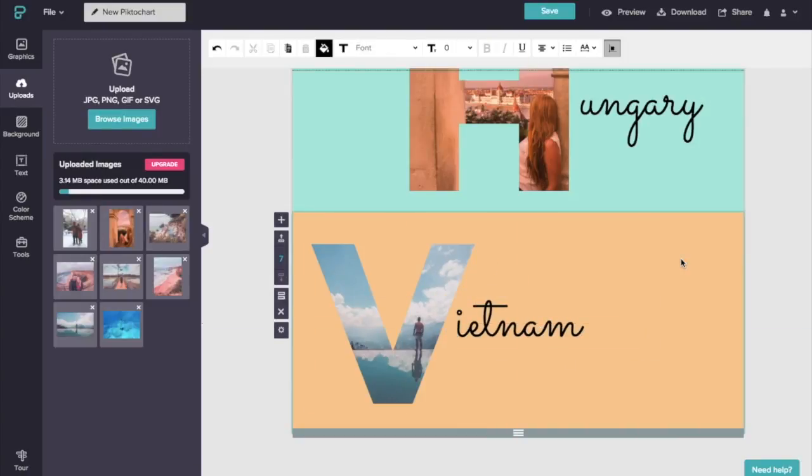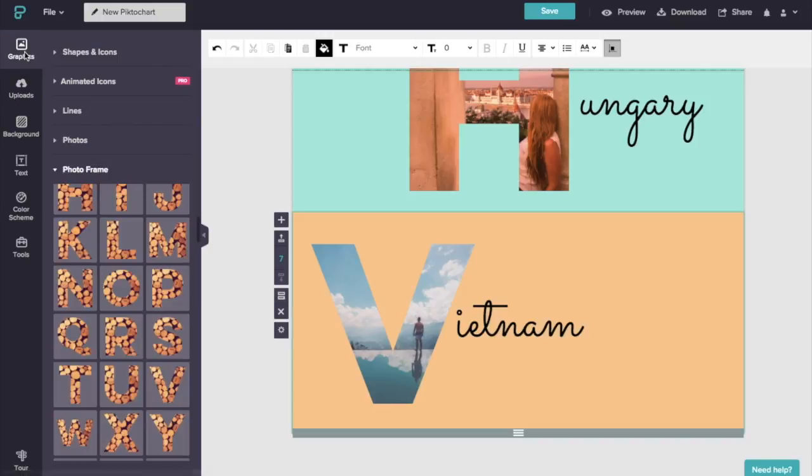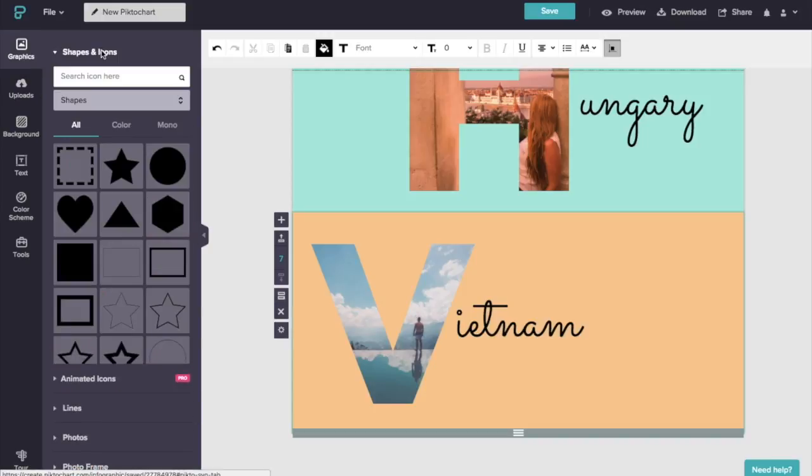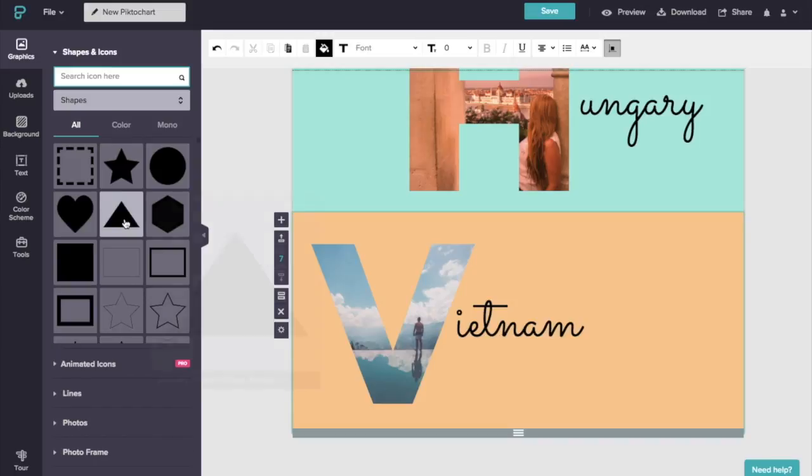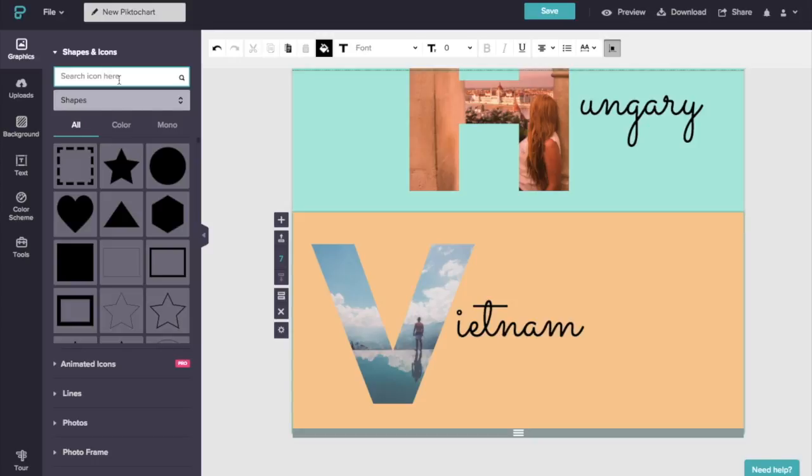And you could then also spruce it up with some icons. So if you head on over to graphics and you go to shapes and icons, you can actually search for icons or you can just scroll through them as well. But I already know the ones that I'm going to use. So I'm just going to go ahead and add those in.